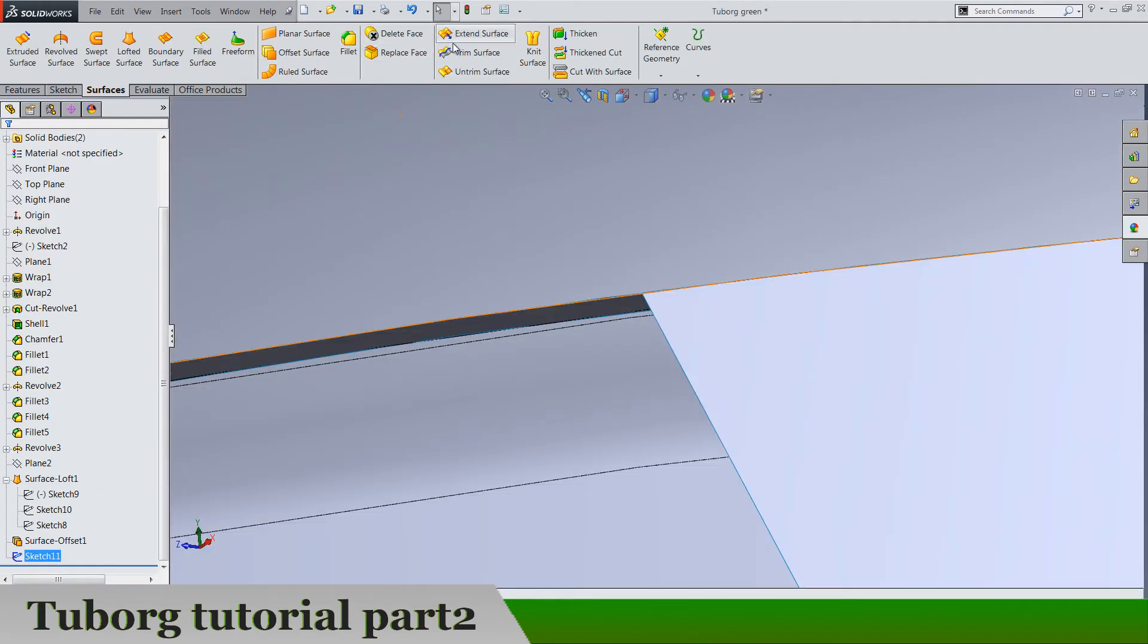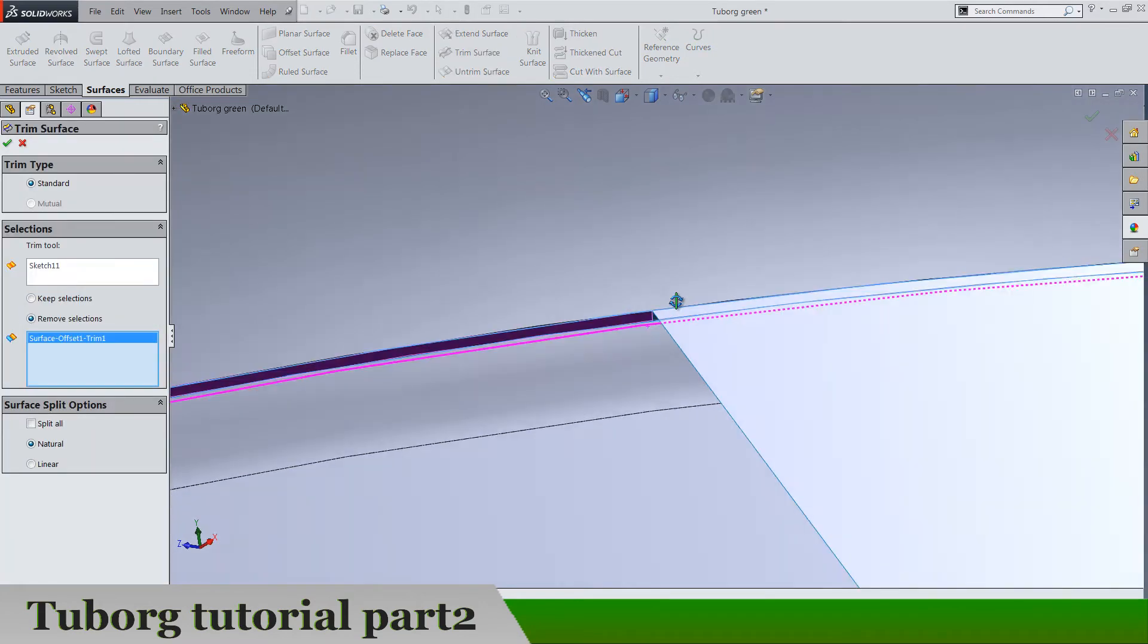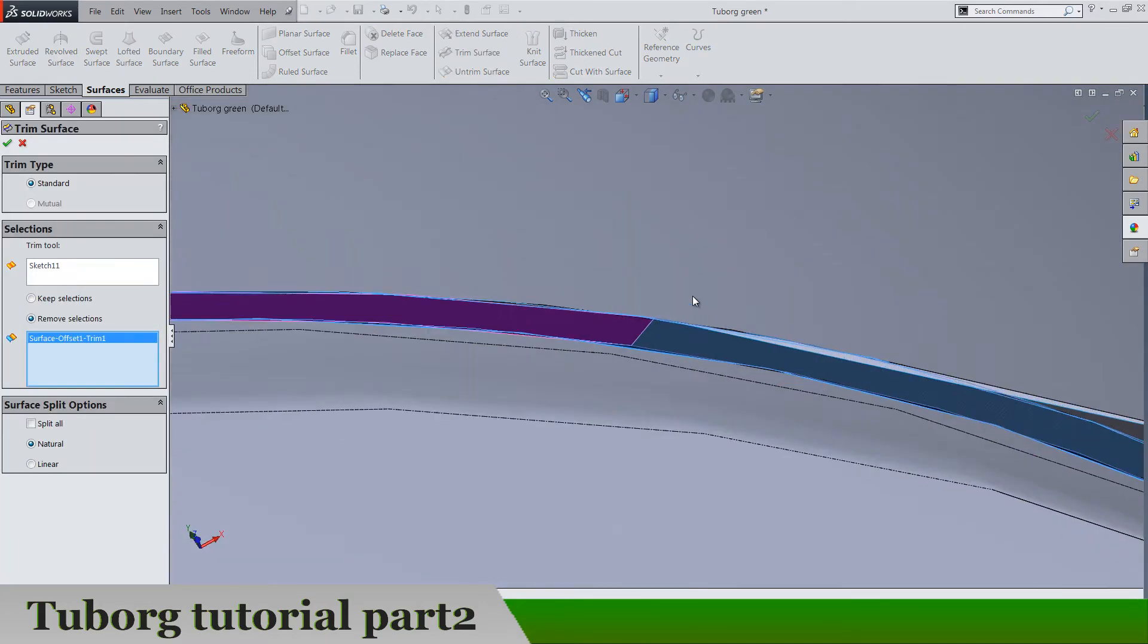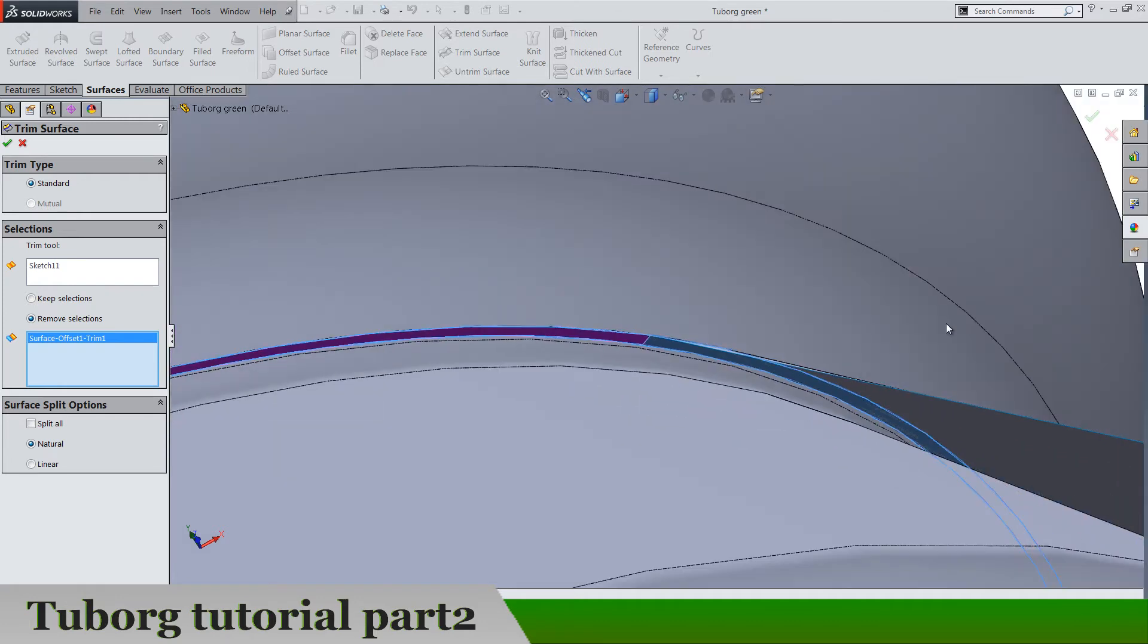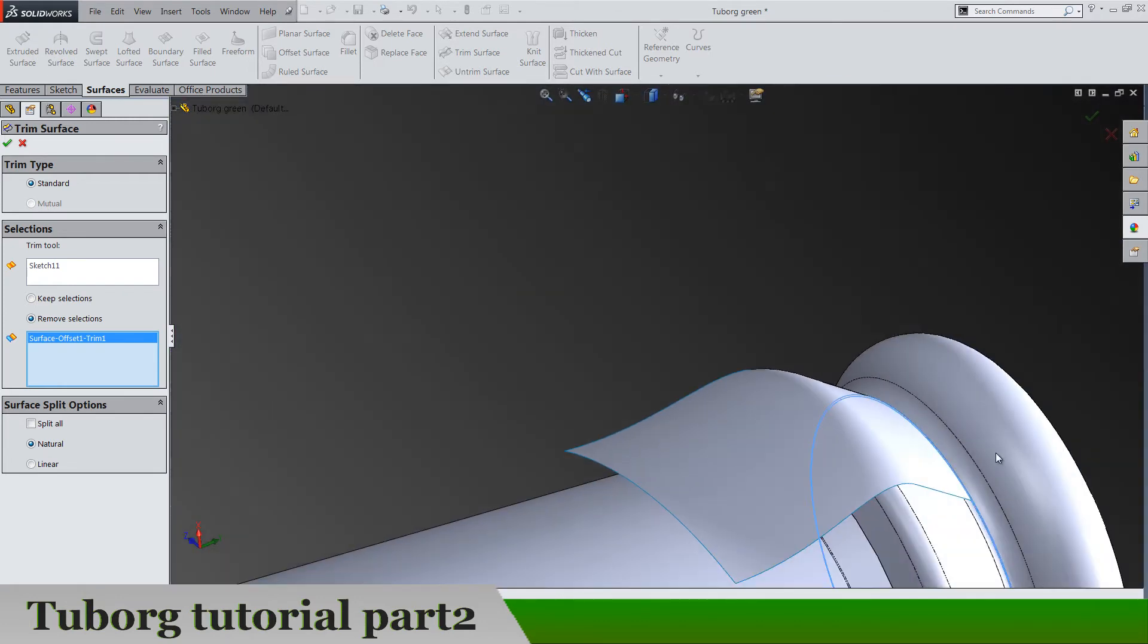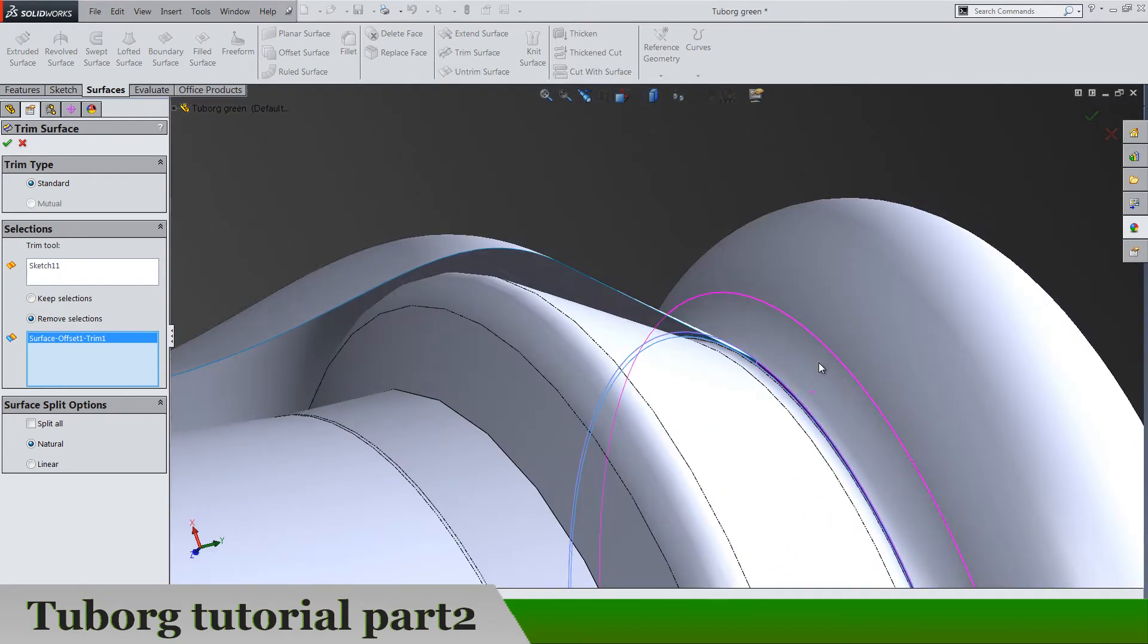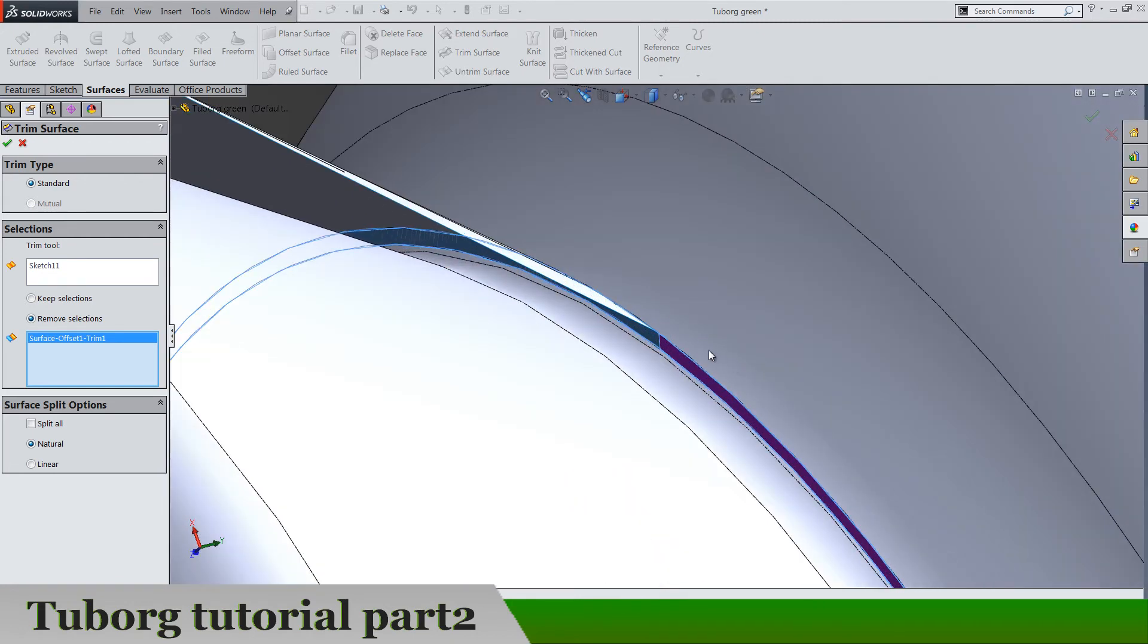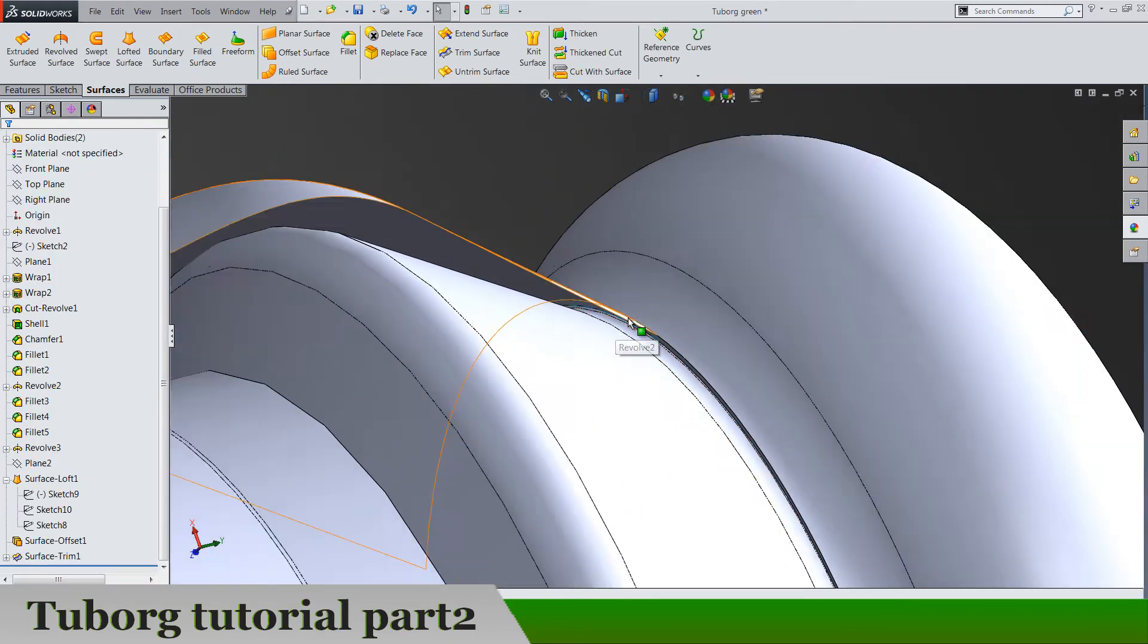So now go to trim and trim this left side. Make sure you don't touch this one. And I think that's it for this trimming. Yes it is. It's a really small surface here.